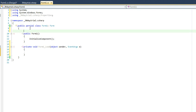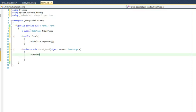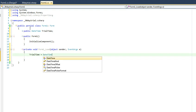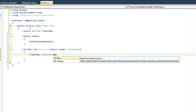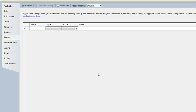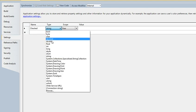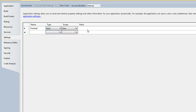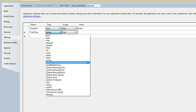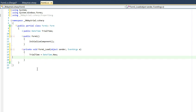So now let's go ahead and get our form load method. And let's set our trial time variable. And now let's go ahead and set our settings.